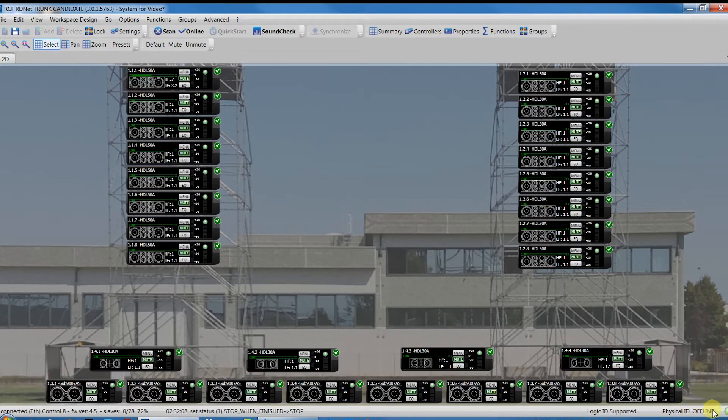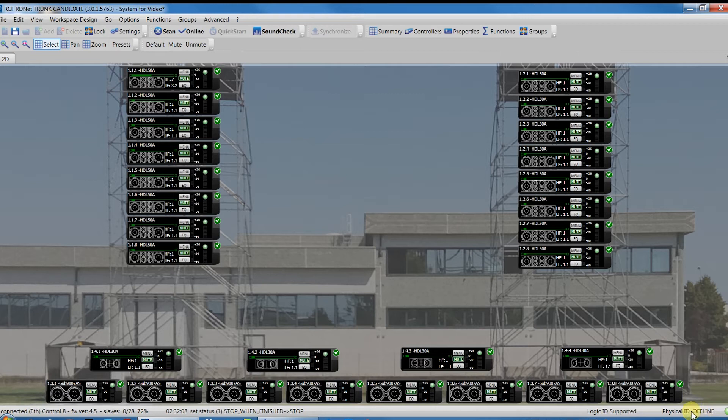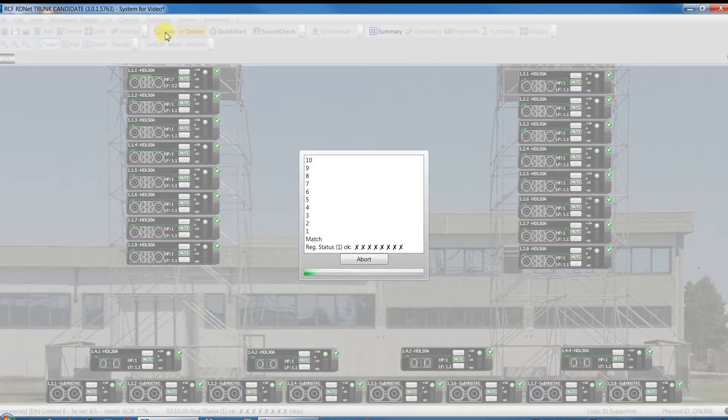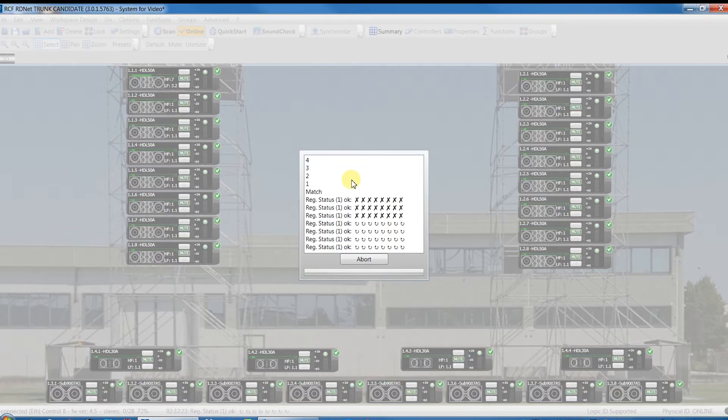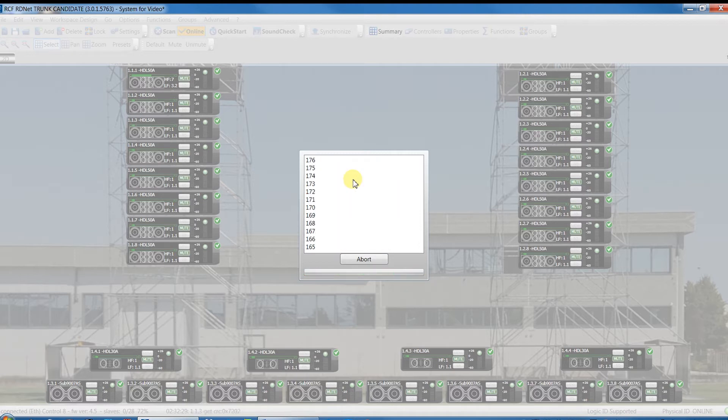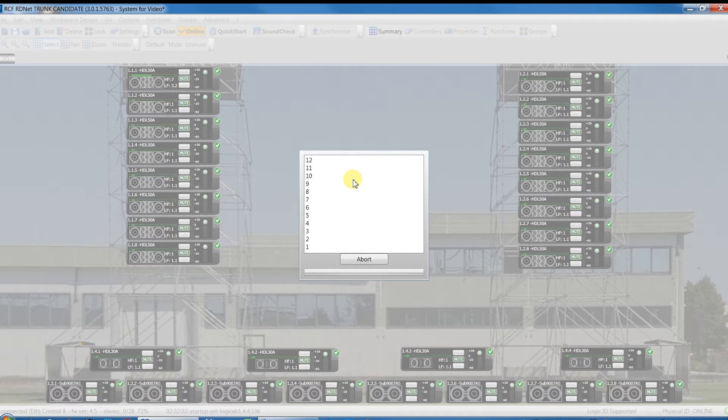This because using Scan means that there are not all the devices that we need yet. So we have to connect them, scan for them, till by pressing Scan several times we reach the right number of speakers in the right position, properly wired and matched with the workspace.